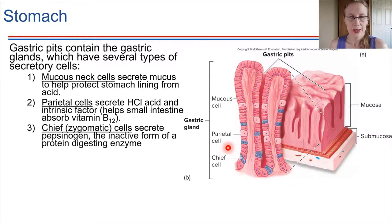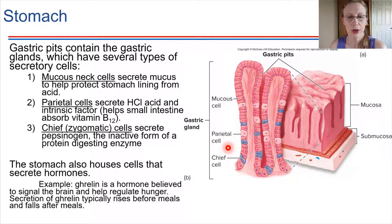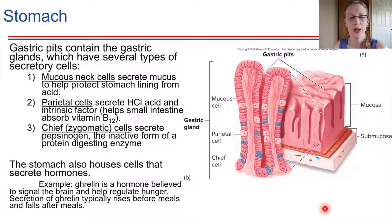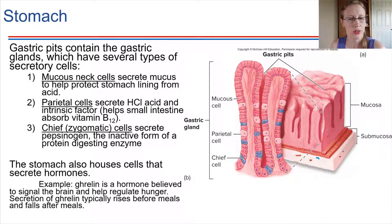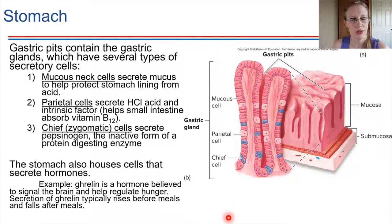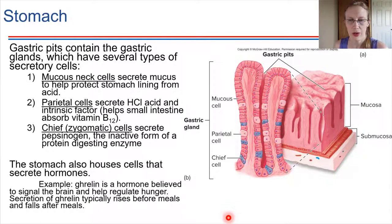So those are three key secretory cell types. In addition to that, the stomach also has cells that secrete hormones that go into circulation in the bloodstream and help regulate things like hunger. A good example is ghrelin — a hormone that travels to the brain and modifies our feeling of hunger. Ghrelin levels are typically high right before a meal and drop after a meal, making it a key hormone in signaling hunger.